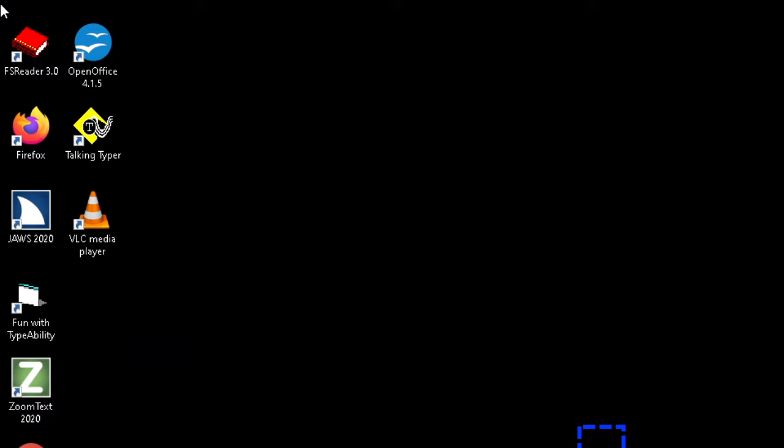As you're navigating the desktop with the mouse. And that's how you change the desktop for Windows 10 to a solid color to increase the contrast. Thanks a lot. Have a great day.